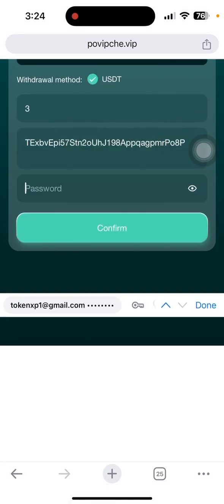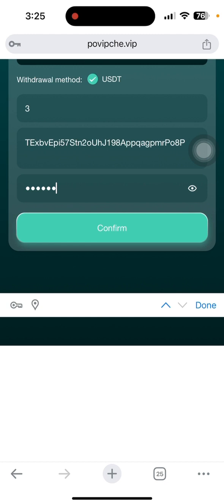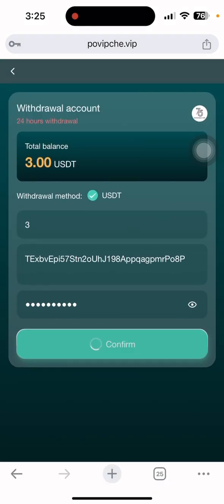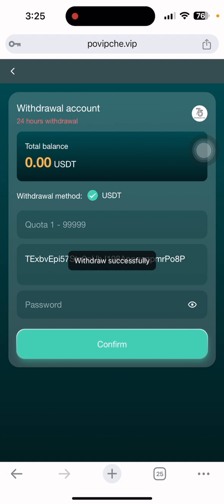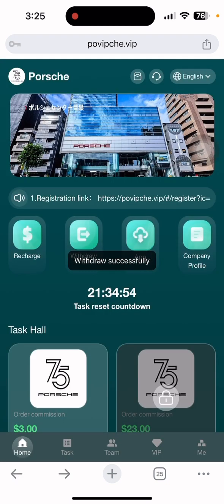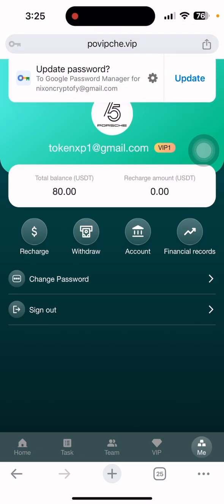After putting your transaction password, click the confirm button. After you click confirm, you can see it's loading. I need to put my security password first. So let me put my security password and then I'll show you the withdrawal process directly. After putting my security password, you can see withdrawal successfully showing.